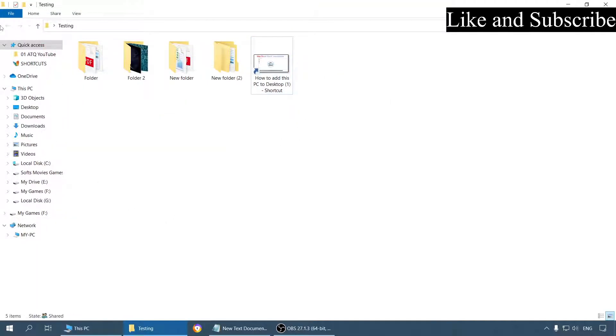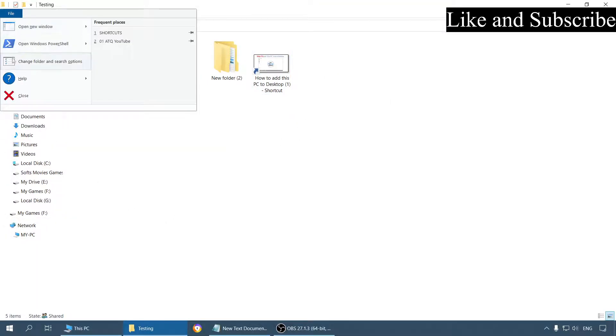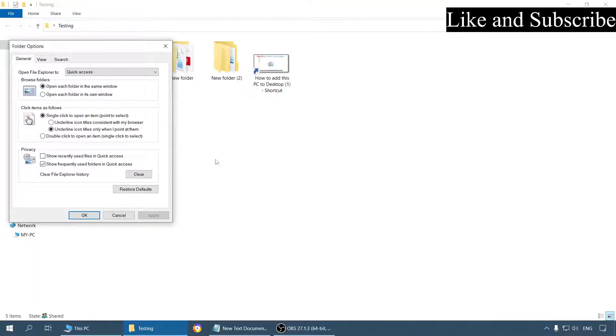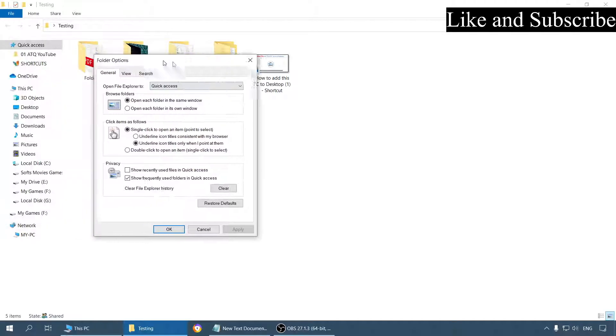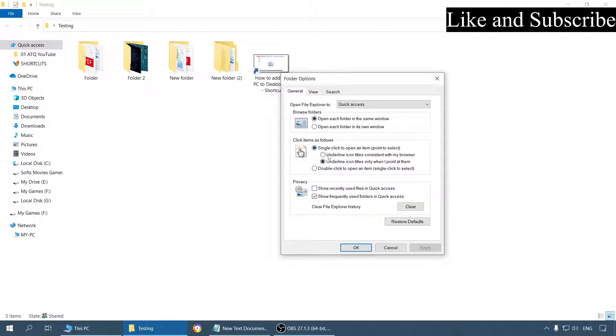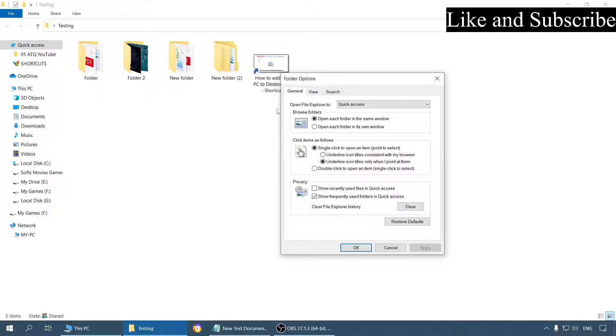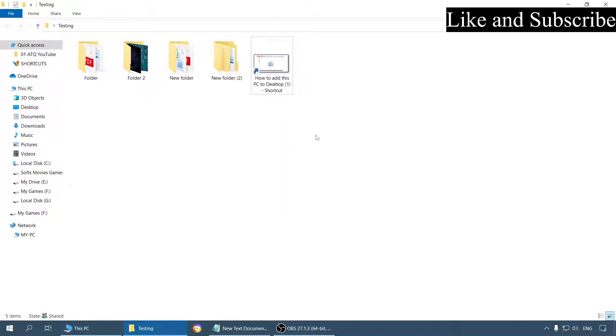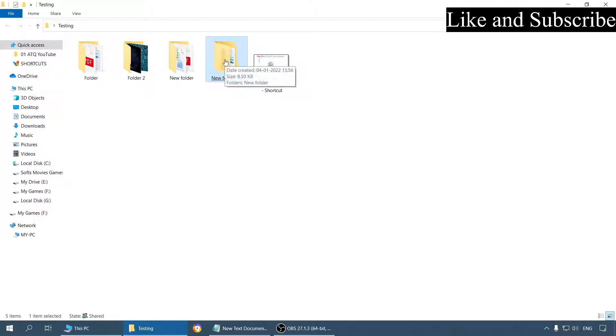Now you can see there were two sub-options here. Let me explain that. The first option is 'Underline icon titles consistently' and the second option is 'Underline icon titles only when I point to them.' So this second option is when you point to any folder or file, it is going to show an underline.